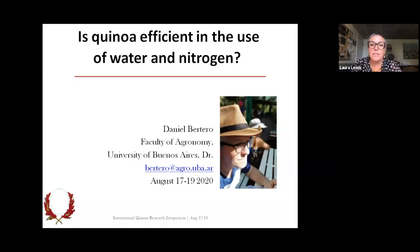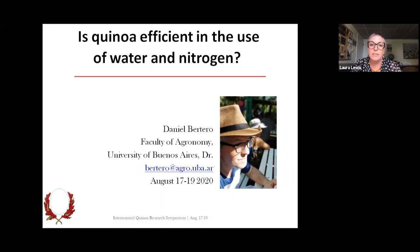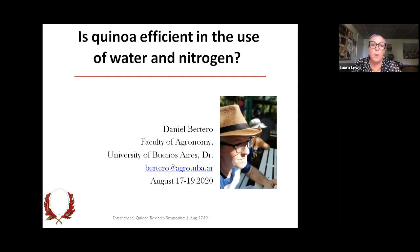Dr. Bertaro studied biology at the University of Cordoba in Argentina with a PhD thesis in Agricultural Sciences at the University of Buenos Aires, where he worked on quinoa's photoperiod and temperature responses. For almost 30 years, he has been working as faculty of agronomy at the University of Buenos Aires and the National Research Council on several aspects of quinoa ecophysiology, seed physiology, germplasm collection and characterization, and genotype by environment interaction patterns.